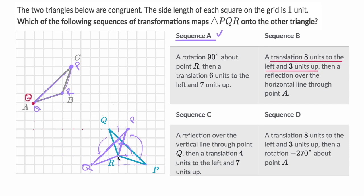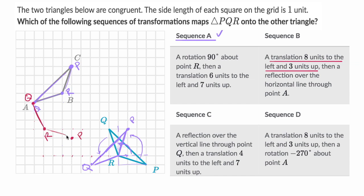Now if I do point R — eight to the left and three up — my new R is going to be there. And then last but not least, point P — eight to the left and three up — goes right there. So just that translation gets us to that point, but we're clearly not done mapping yet; there's more transformation to be done. It looks something like that.